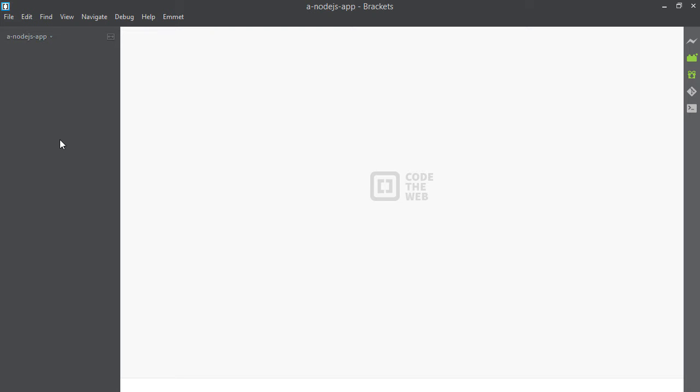Here I am inside my text editor. I'm using Brackets but you can use whatever editor you want. I've made a folder and I called it a Node.js application. It's empty right now. Now I'm going to open up a terminal window so that it's open in this folder I'm working on in my text editor.